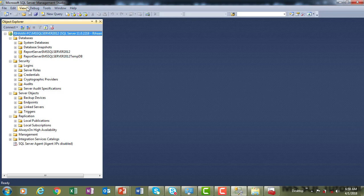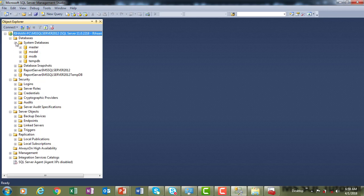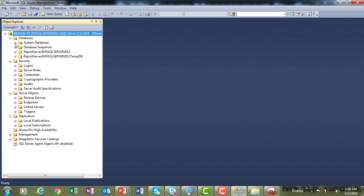Next, let's look at the different types of databases installed by default. In the Object Explorer under Databases, we have System Databases. If you expand that, you will find: master, model, MSDB, and tempDB, which are the default system databases. If you have created any user databases, they will appear below the system databases. I will show you how to create a database in the next session.